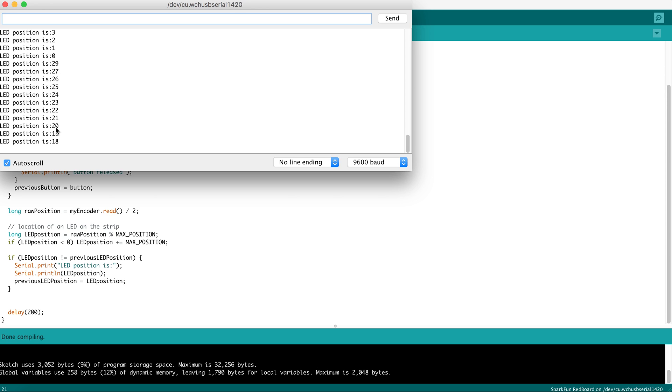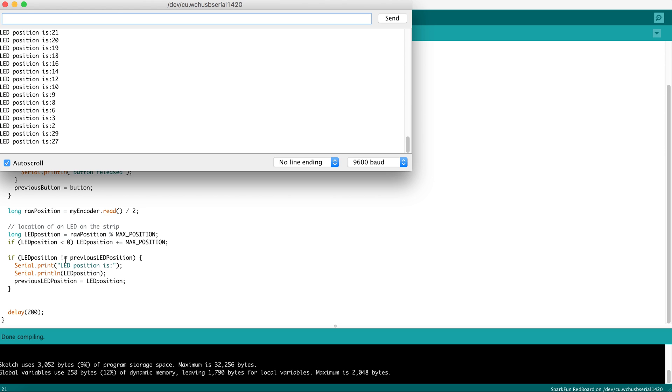And so this logic we've added reshapes our RawPosition, which can be a number growing extremely large or extremely negative. And it makes sure that that number stays in the range of 0 to 29, and becomes a value that's useful for us in controlling LEDs on our strip of LEDs.